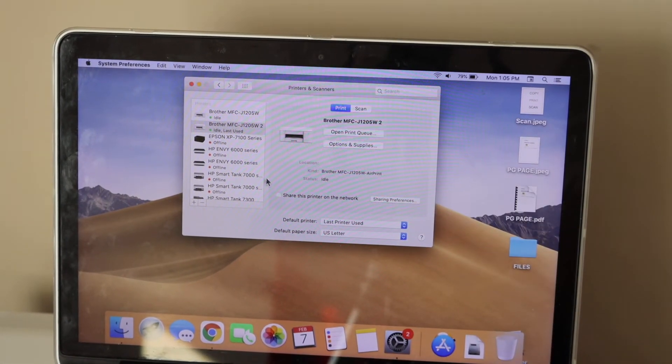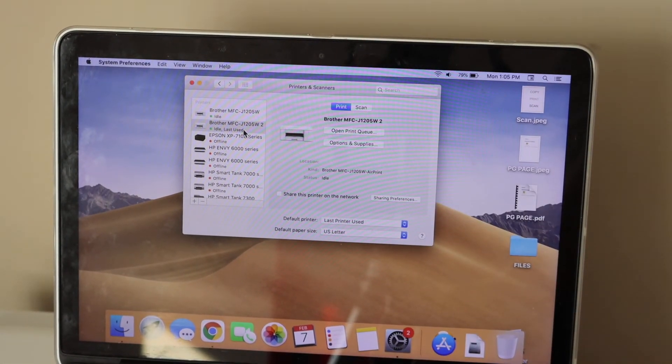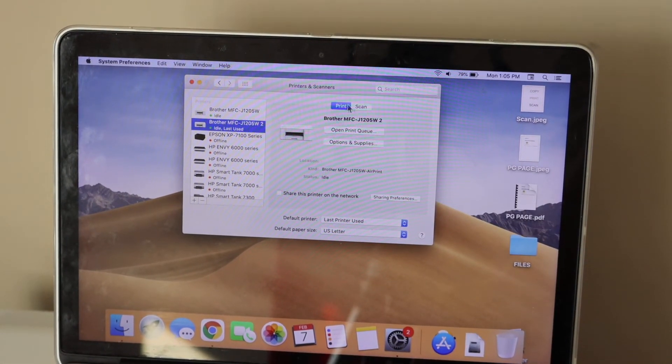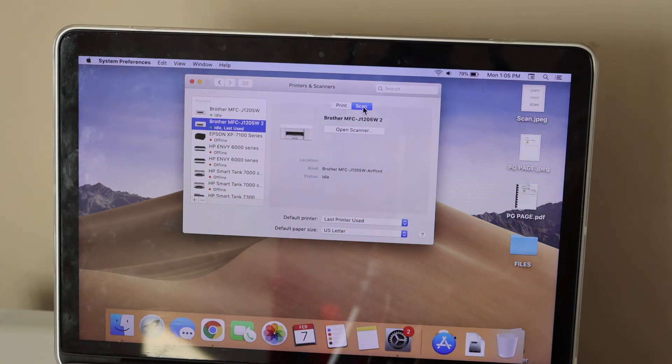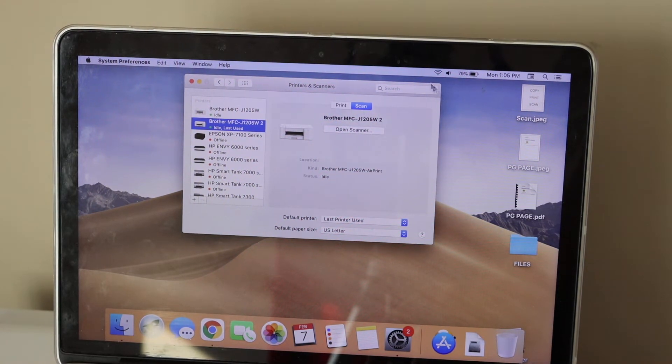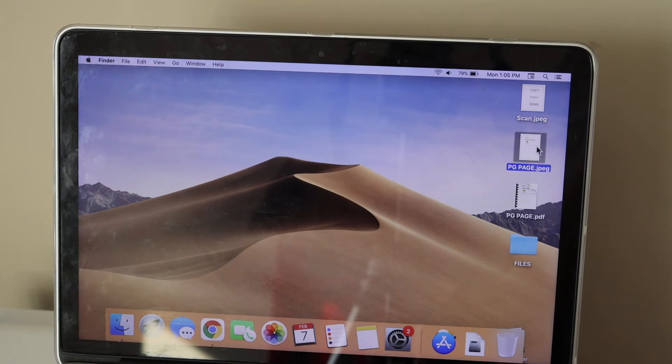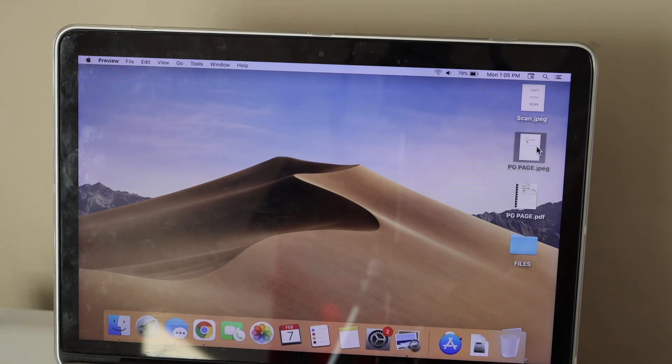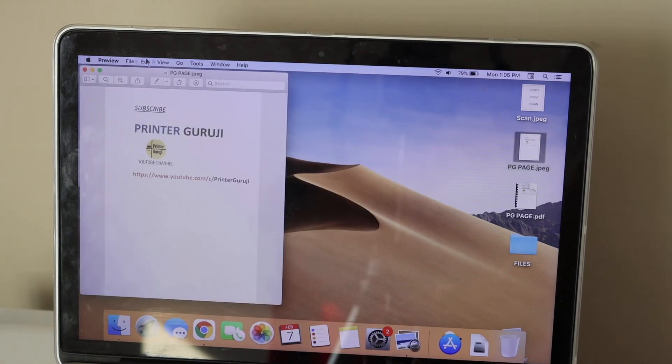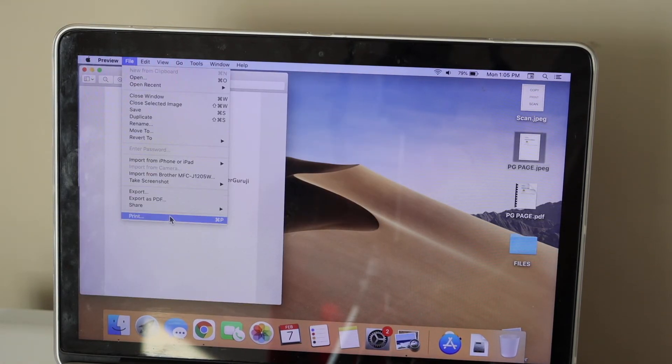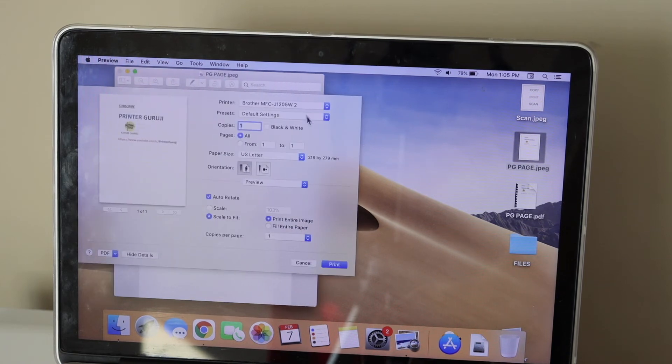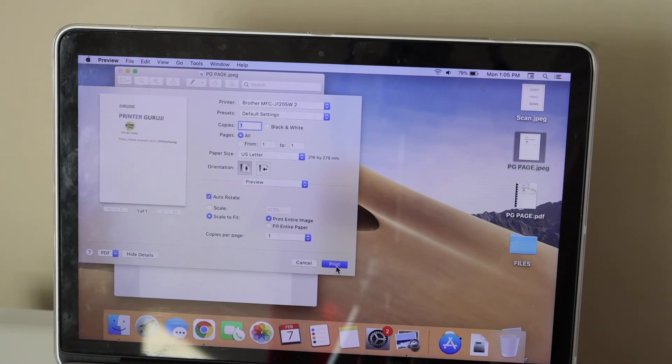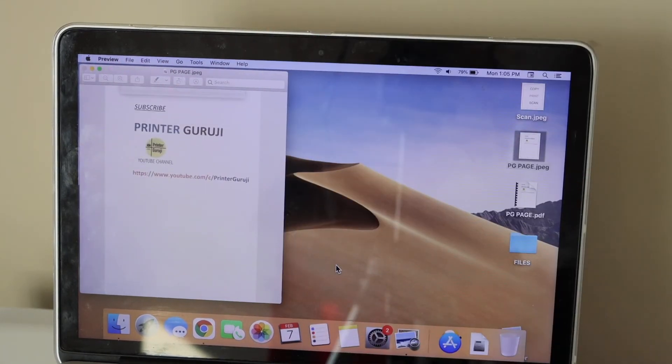When you select your printer, you get options for printing and scanning. For example, to print, select any document and click the Print button. In the next window, select your printer and give a print command.